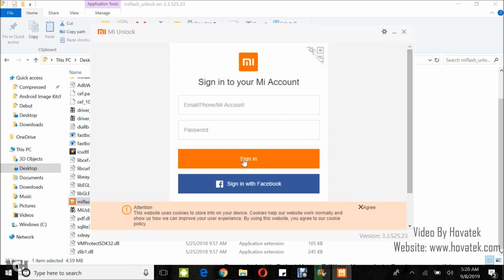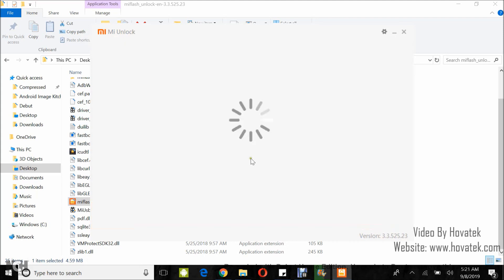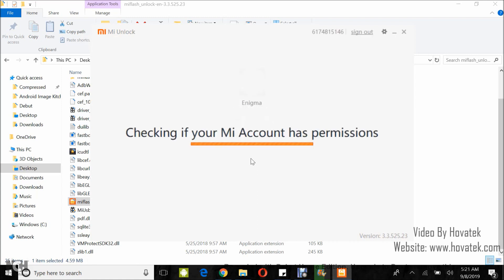It's very important that you sign in to the same account on your device. You might have to wait a while before you're allowed to unlock the bootloader, just in case you run into some errors.